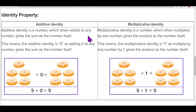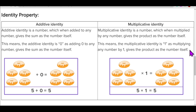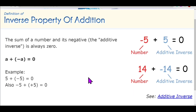The next property is identity property, categorized into two parts. Additive identity is a number which when added to any number gives the same number itself — the additive identity is 0, as adding 0 to any number gives the number itself. Multiplicative identity is a number which when multiplied by any number gives the product as the number itself — the multiplicative identity is 1, as multiplying any number by 1 gives the number itself.